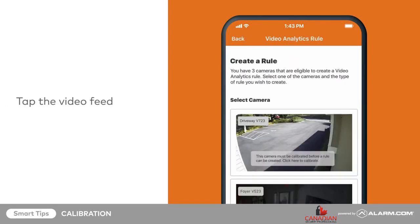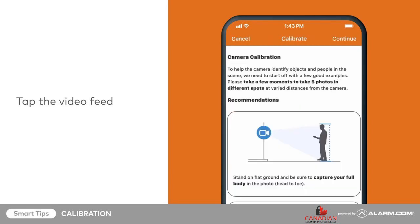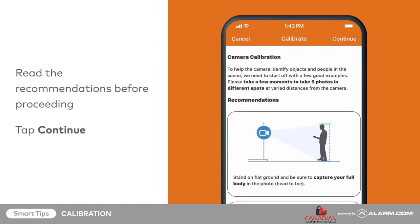Once the camera has completed the initial video analytics setup, a message will appear over its video feed prompting you to calibrate the camera. Tap on the video feed to start the calibration process. Read the recommendations before proceeding.